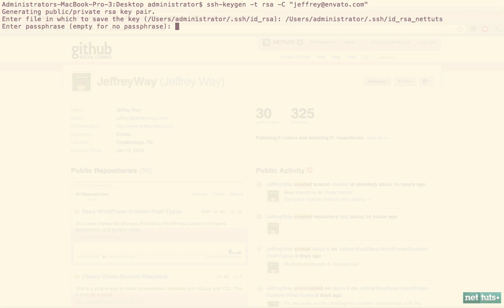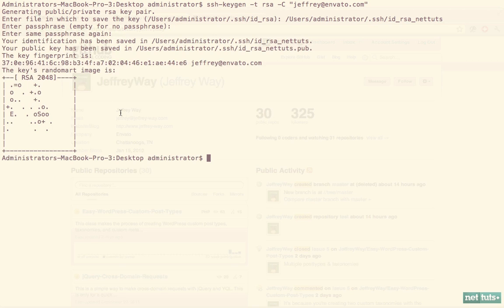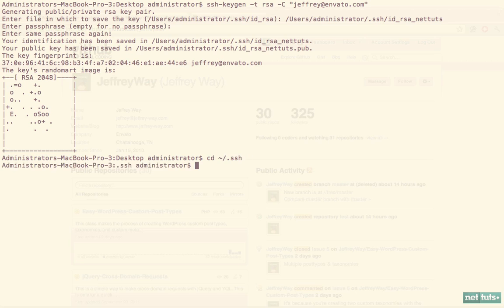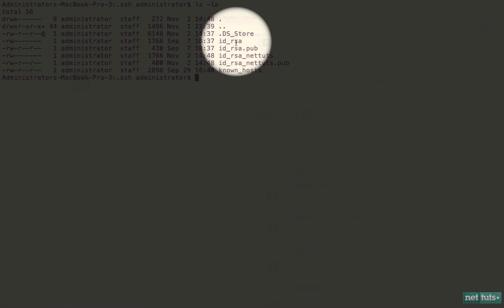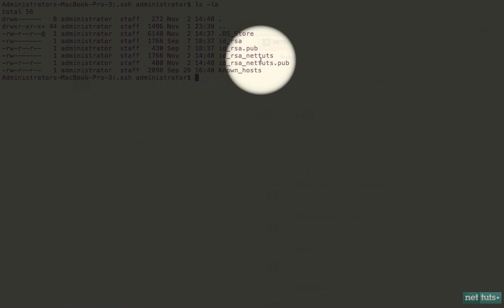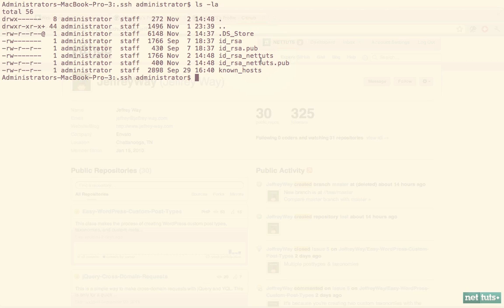I'll hit enter, add a key phrase, and now we can see that has been generated and saved in my case to the SSH directory. Let's check that out now. If I list the files, you can see we have my original one and now we have the new Nettuts one.